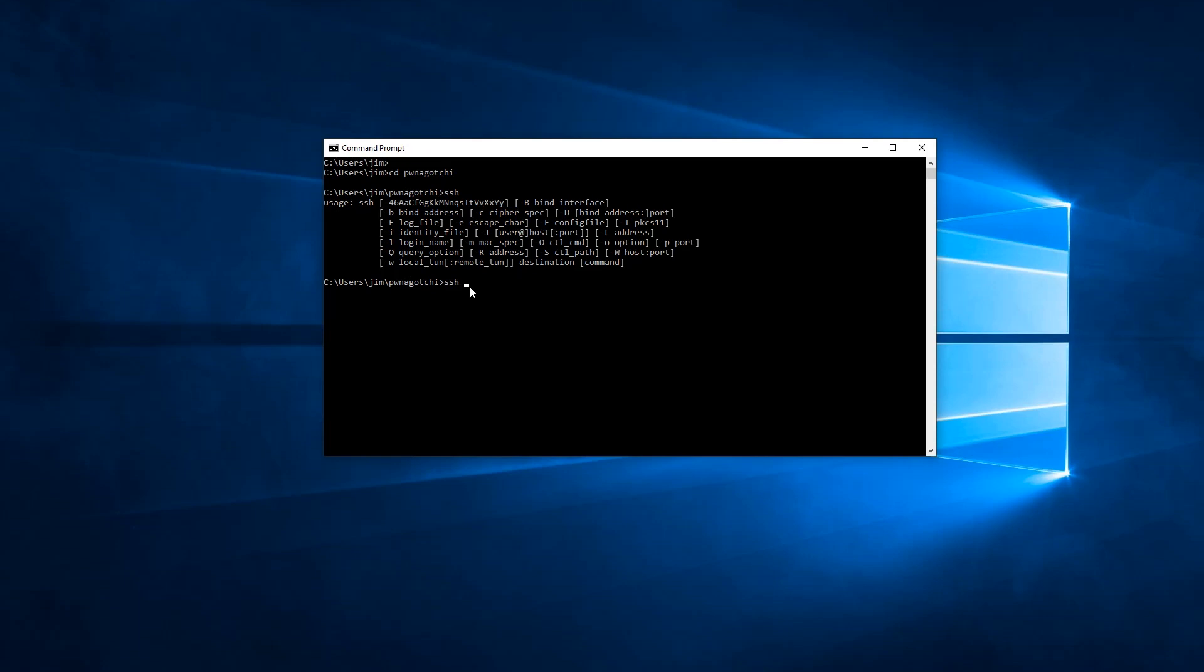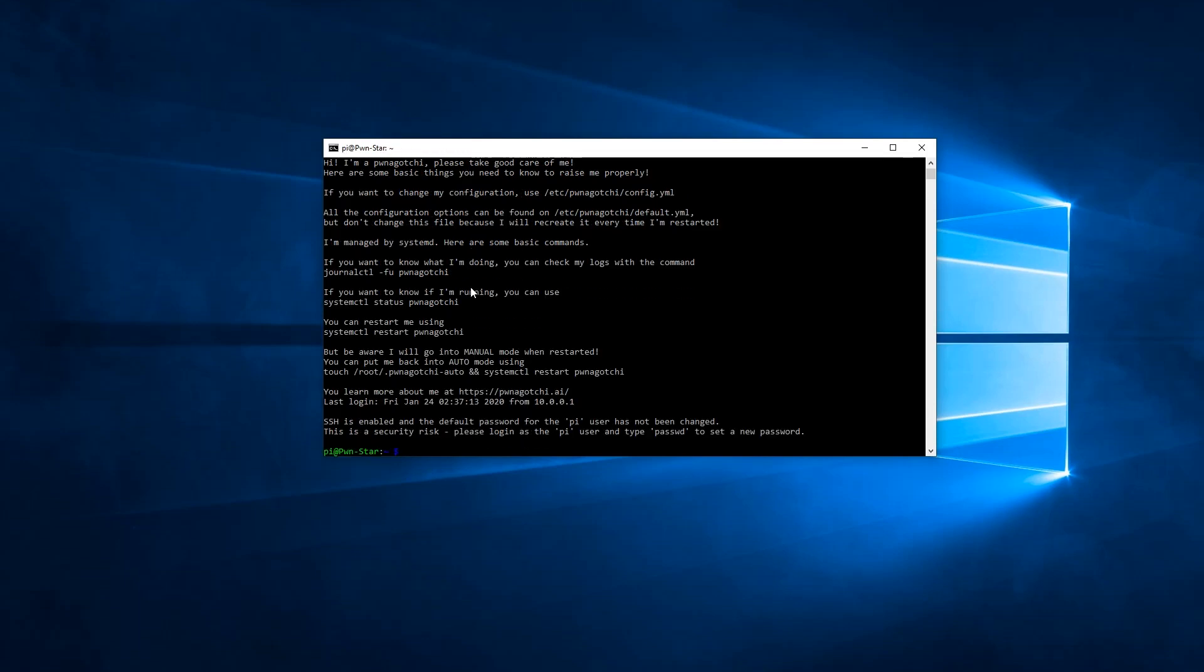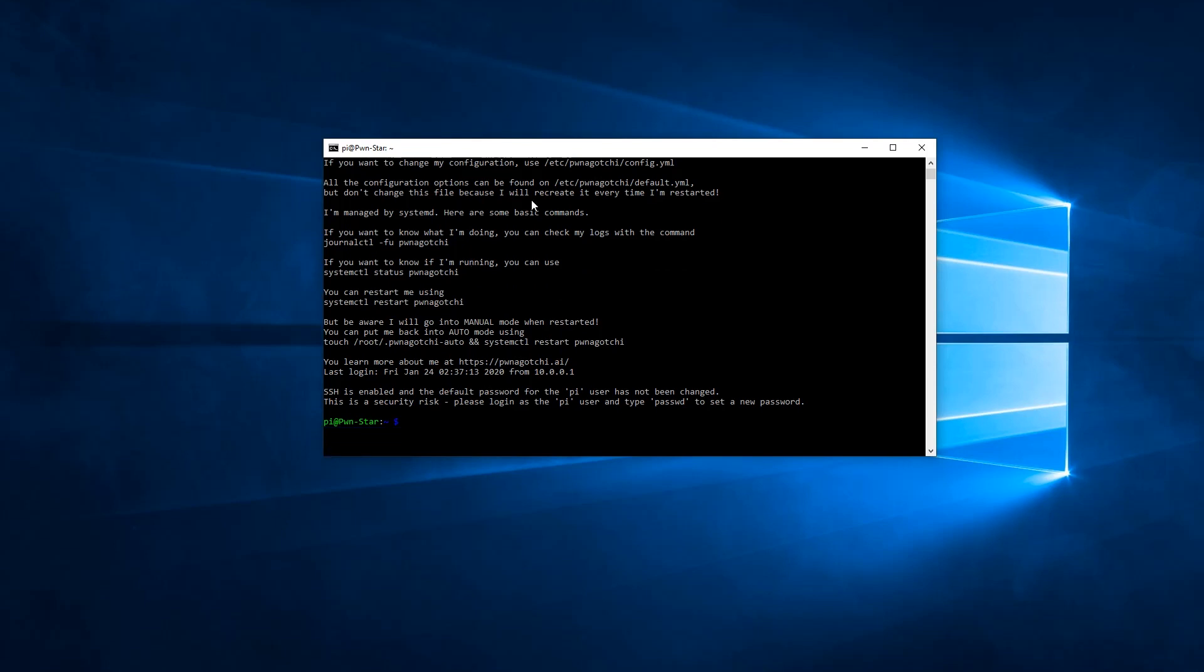SSH, the username, which in my case is pi, at symbol, and then the IP address 10.0.0.2. You hit enter. Because we did the certificate, it automatically logs in without asking a password. So we're here in the home directory of our Pwnagotchi.